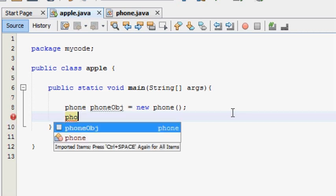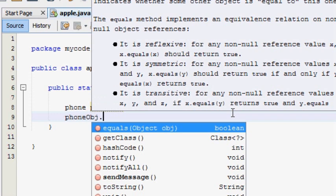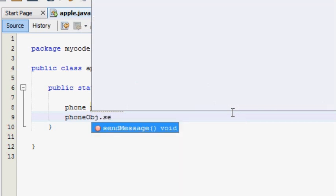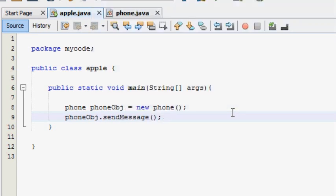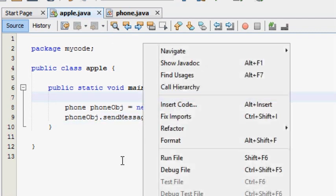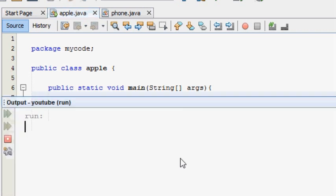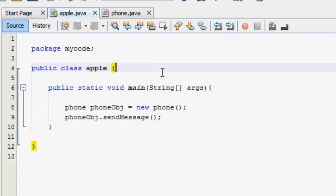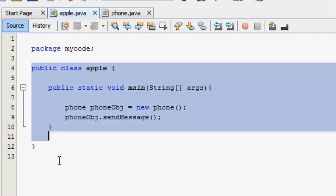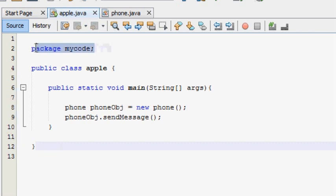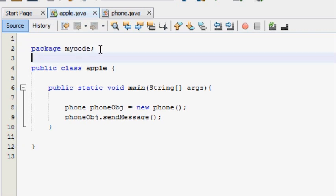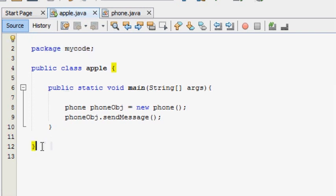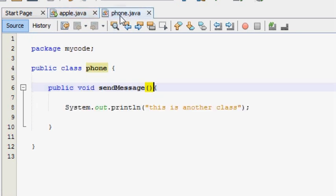Next we can get an object. You can find someone from a phone object. We can draw this message. We can get the object. This is another class. Let's start with the new method. We are going to make a new code, copy the file, and make a new package.